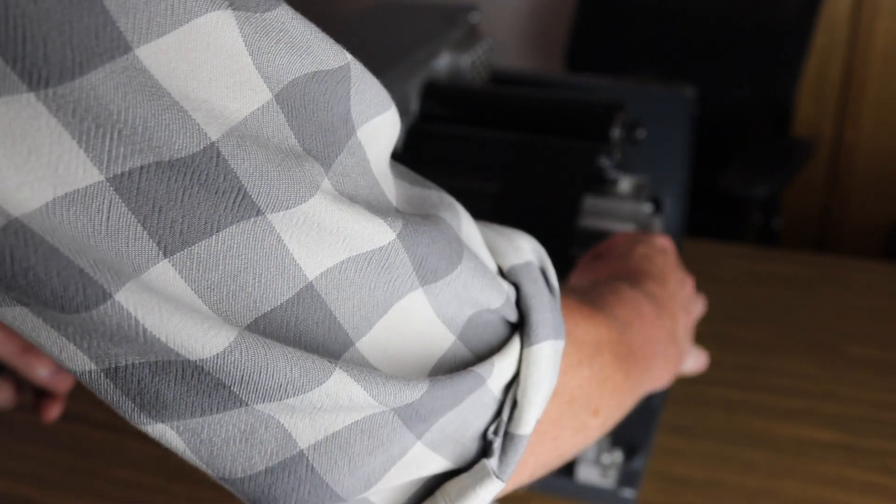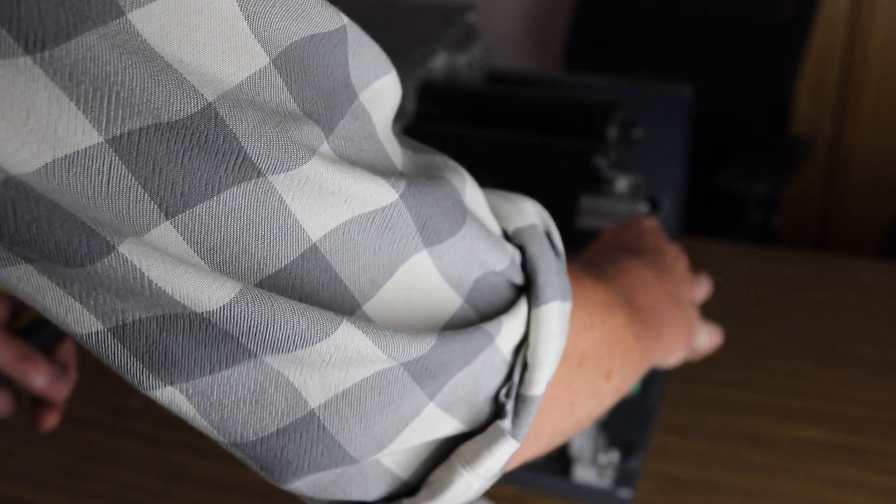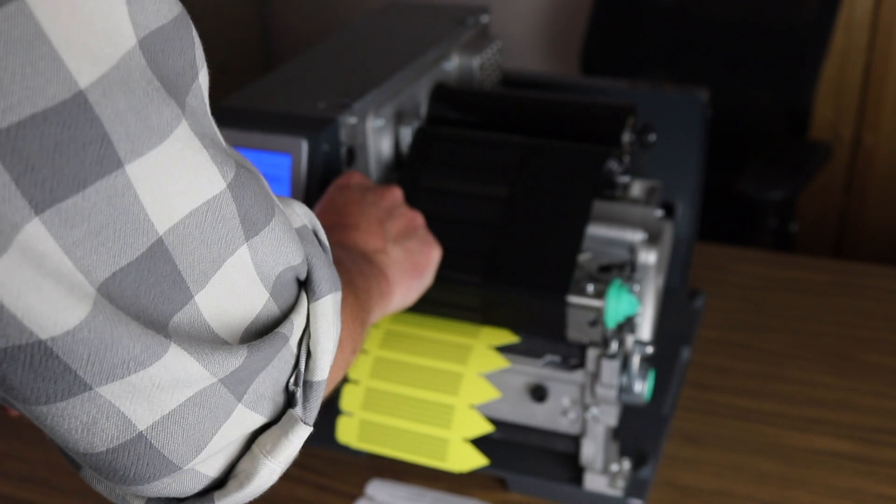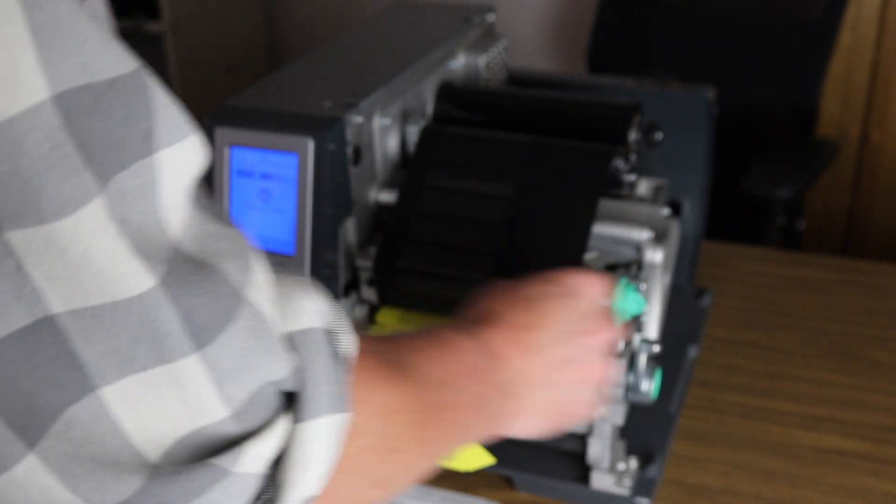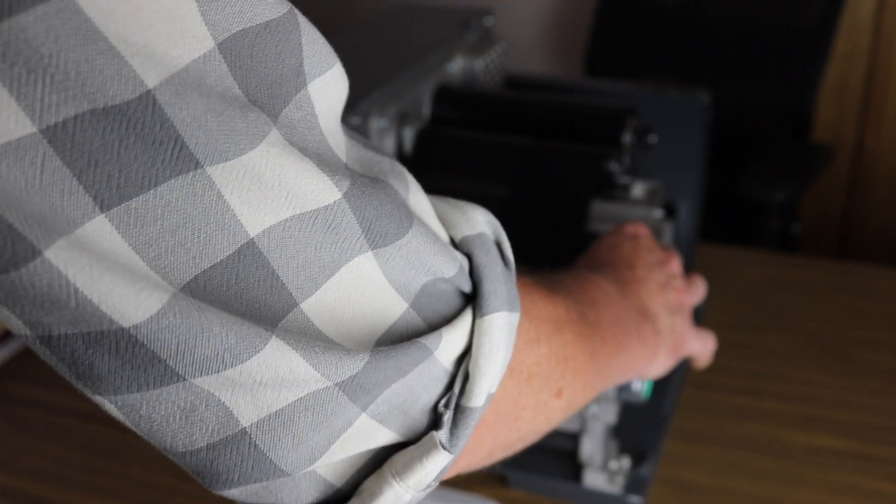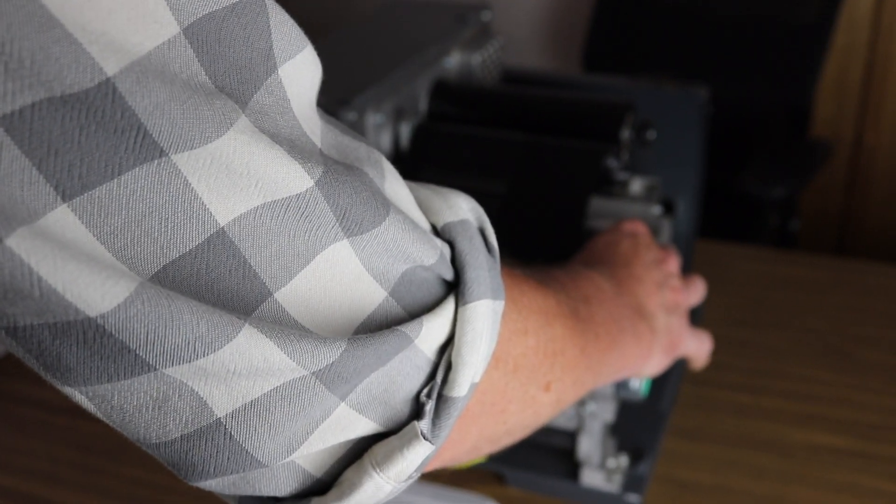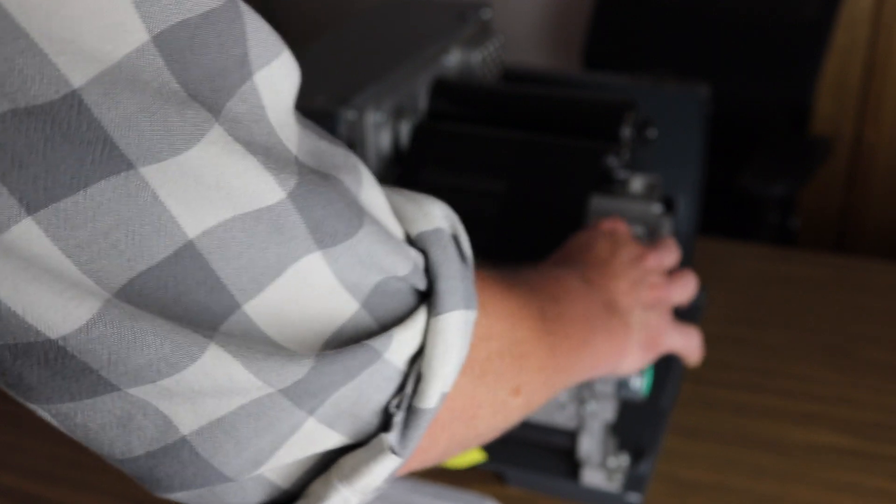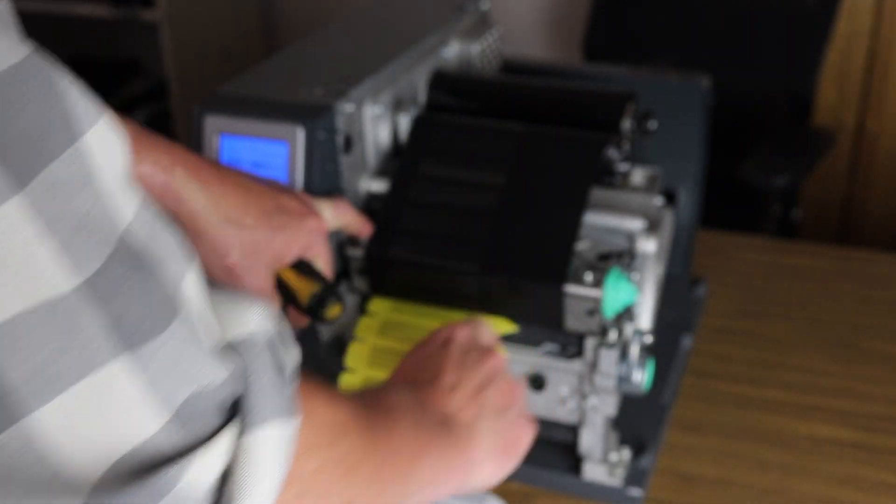Slide these slightly forward about an eighth of an inch front and back. Again, it's trial and error to get this tension across the front of the printhead assembly correct where these wrinkles go away.